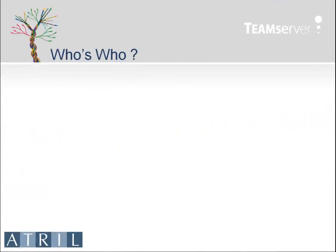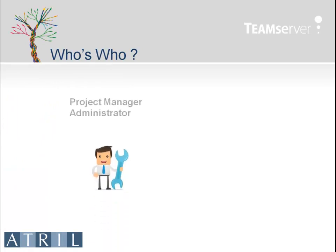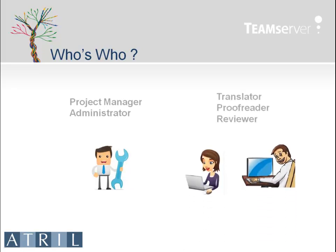The administrator or project manager will be represented by this icon throughout the demonstration. Translators, proofreaders, and reviewers will be represented by this icon.